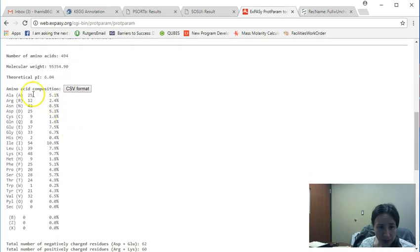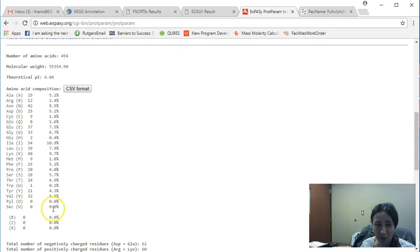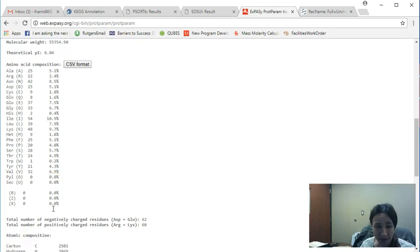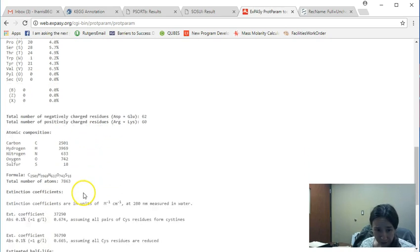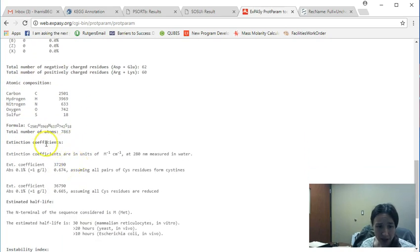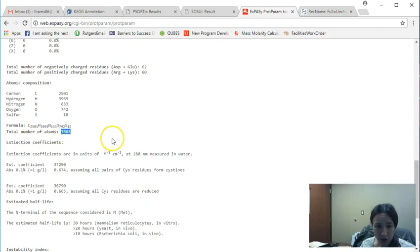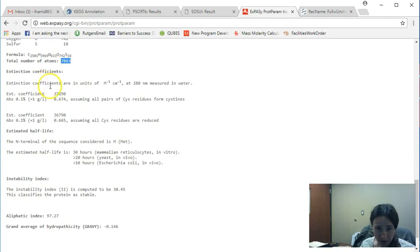I can then look at the amino acid composition breakdown. This could be very handy, for example, if I'm doing something like protein, or I should say amino acid frequency counts, et cetera. It'll tell me the number of negatively and positively charged residues, what my atomic composition is, and then how many atoms are in this particular protein.